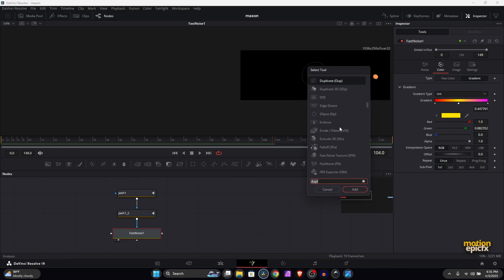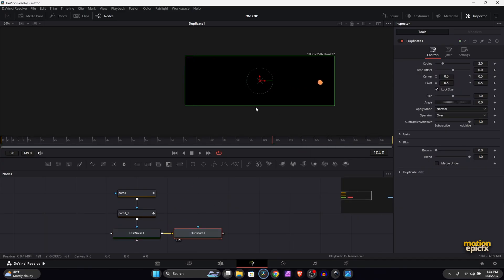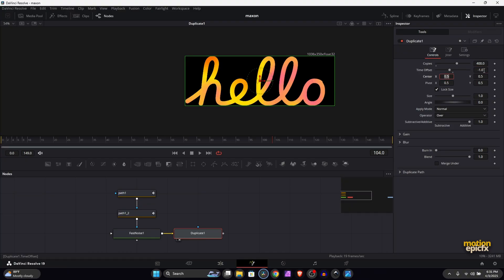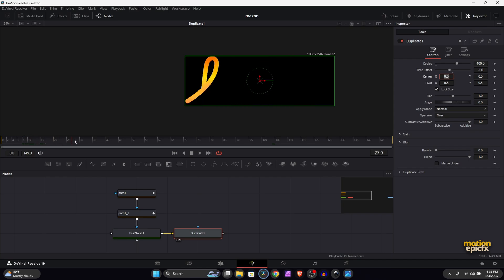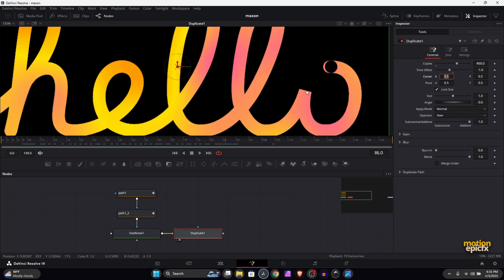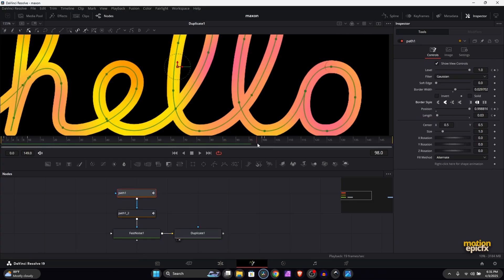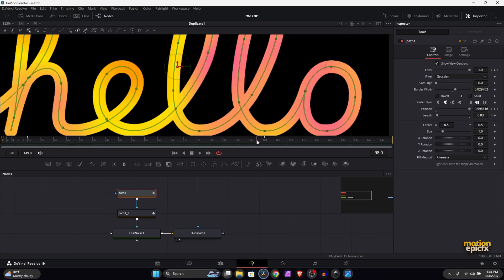All right, so the next step is after the Fast Noise we will add in the Duplicate. Search for it, click Add. Let's view this. We will increase the Number of Copies to 400 and set the Time Offset to negative 1. This will give you the entire text back like so.